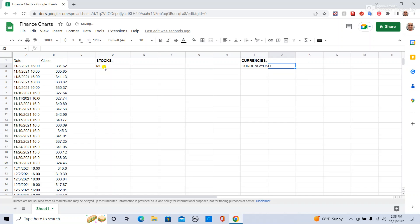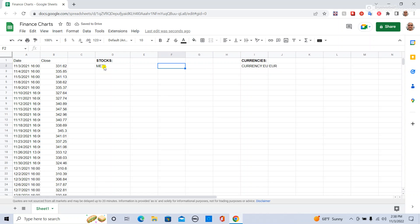So if I type in Euro in J2, that concatenates this to be currency Euro USD.